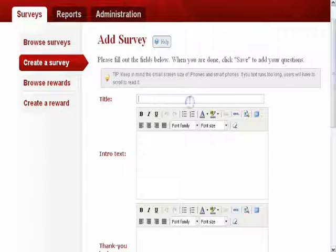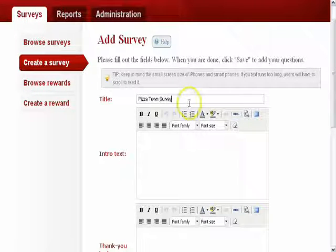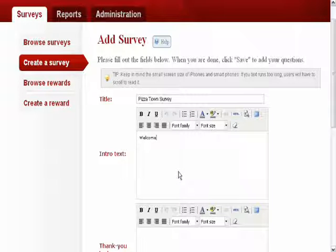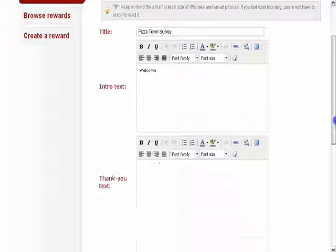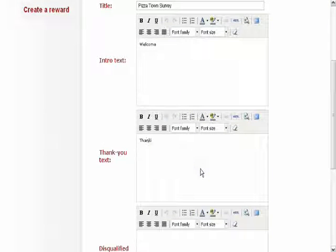After clicking on the green create a survey button, the add survey page will open up. Here you can add the title of your survey and the introductory text.